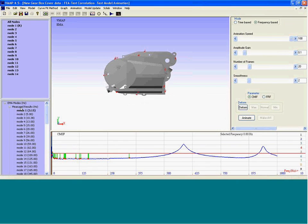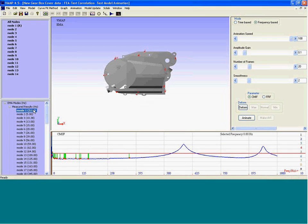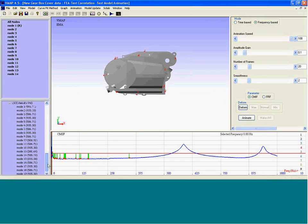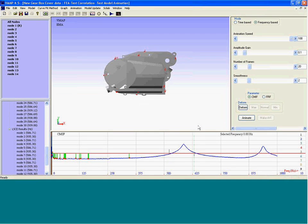In the slides that I showed, I did not show the third modal parameter, which is mode shape, since the focus is primarily the damping values. But just to give an idea of what these modes mean, let's also look at the mode shapes.